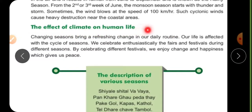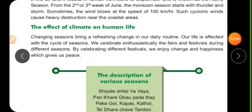The effect of climate on human life: changing seasons bring a refreshing change in our daily routine. Our life is affected by the cycle of seasons. After summer comes monsoon, after monsoon comes winter, and after winter comes summer again — this cycle is continuous. We celebrate enthusiastically the fairs and festivals during different seasons.